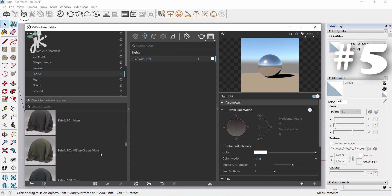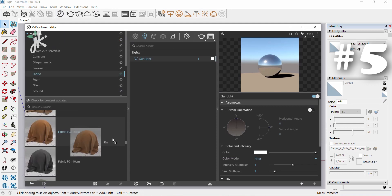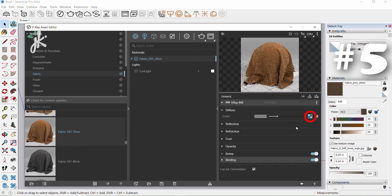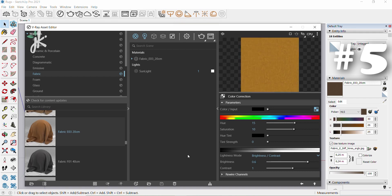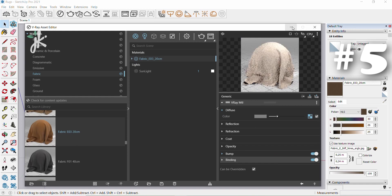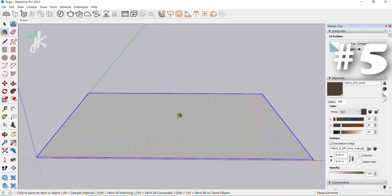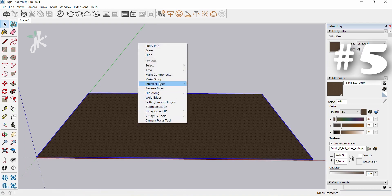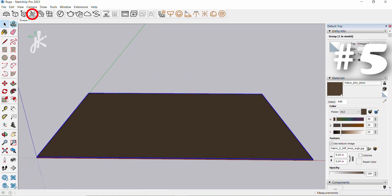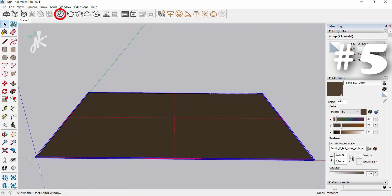Open asset editor, choose fabric and then fabric eo 320 centimeters. Drag the material, click on the texture slot, change hue to 15, saturation to 10, brightness to 0.6. Click the arrow to select previous asset. Select paint bucket and click on the object. Click on the select tool, double click the top surface, then right click and select make group. Add fur to selection.